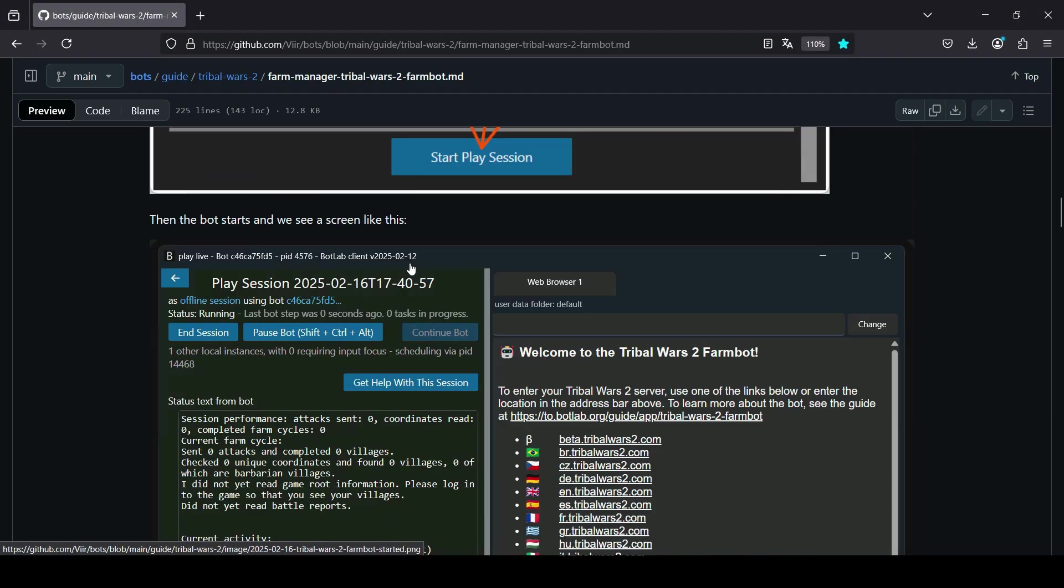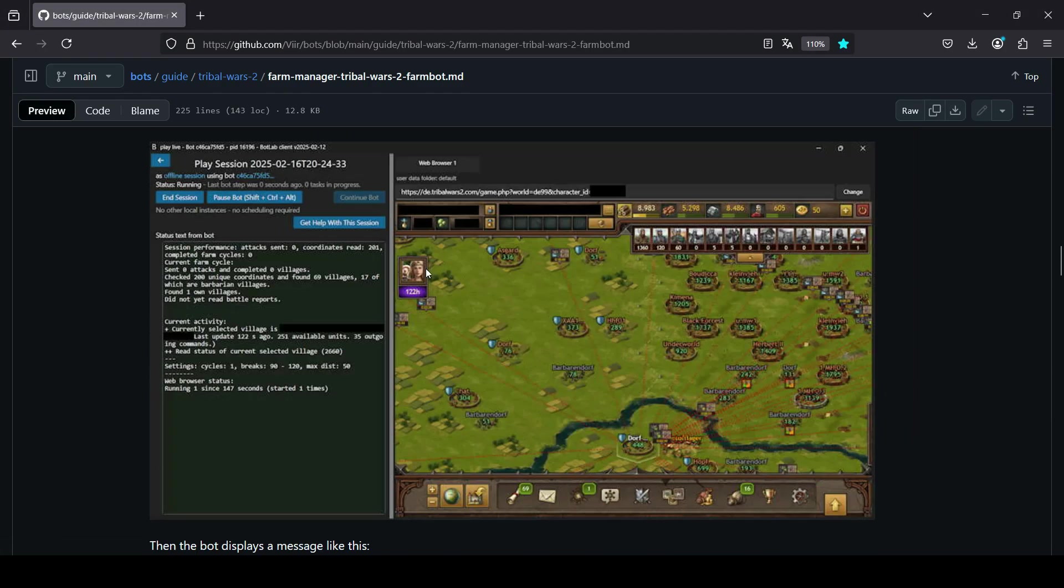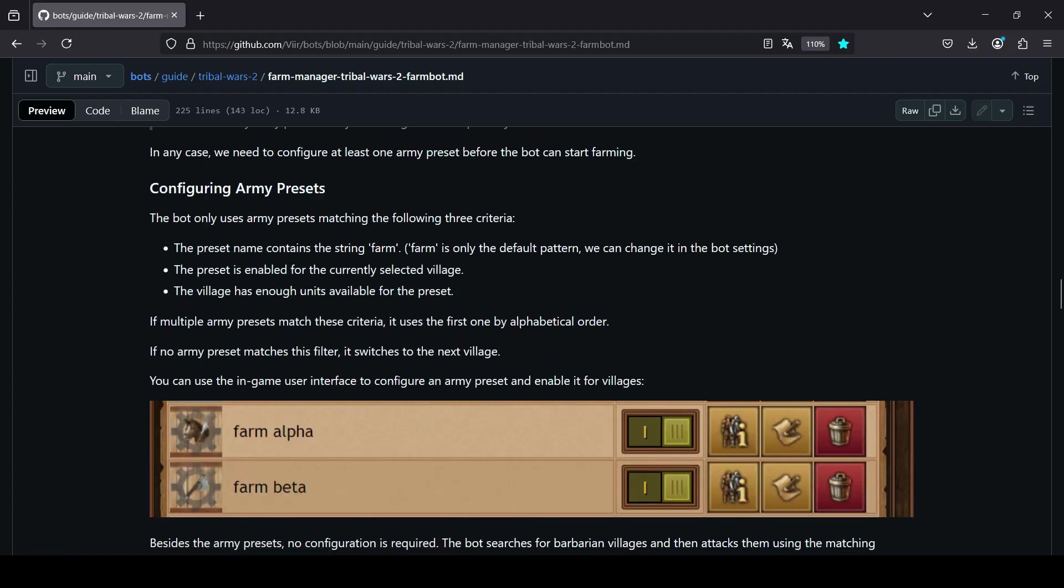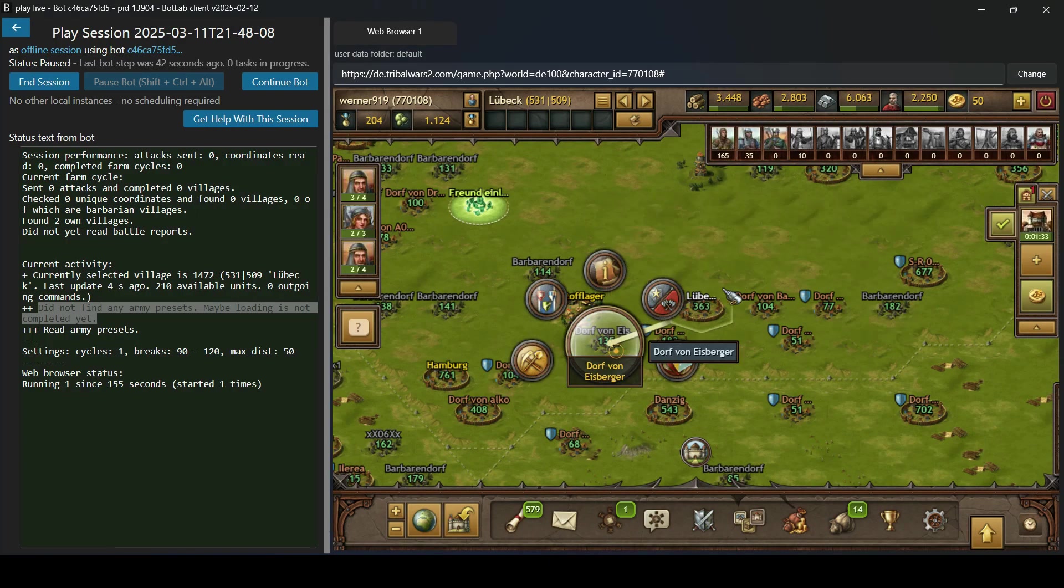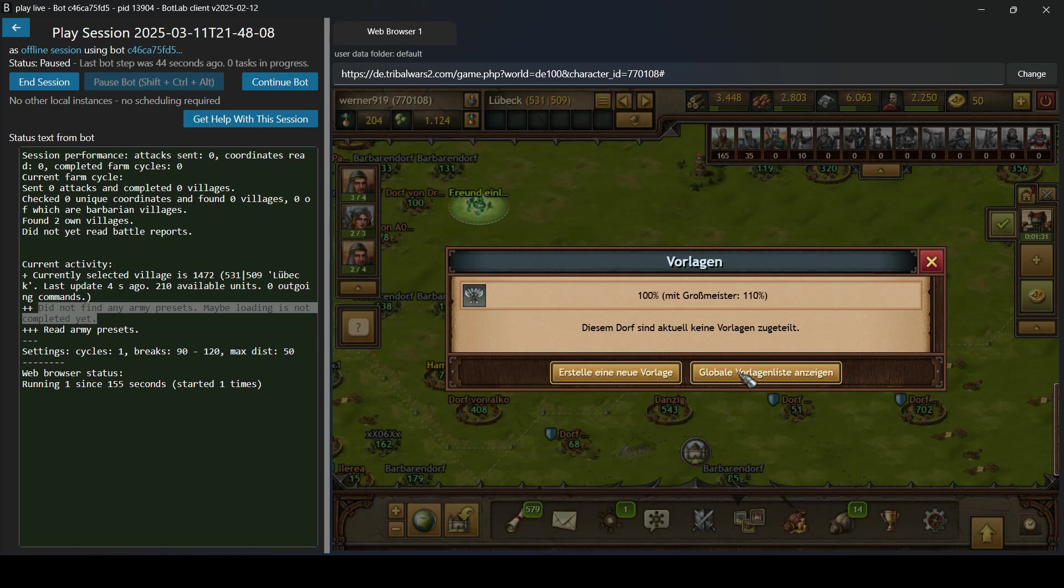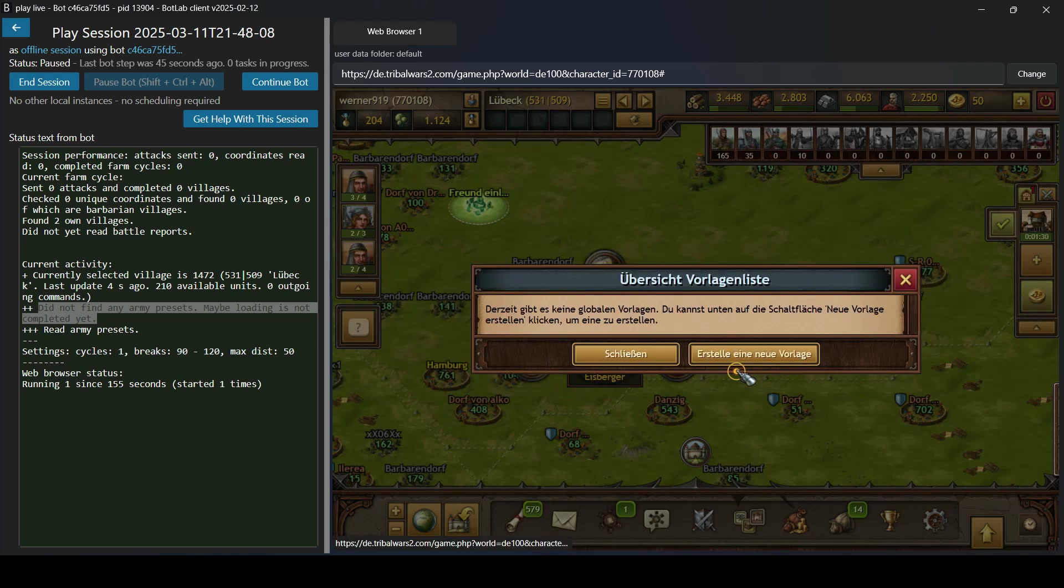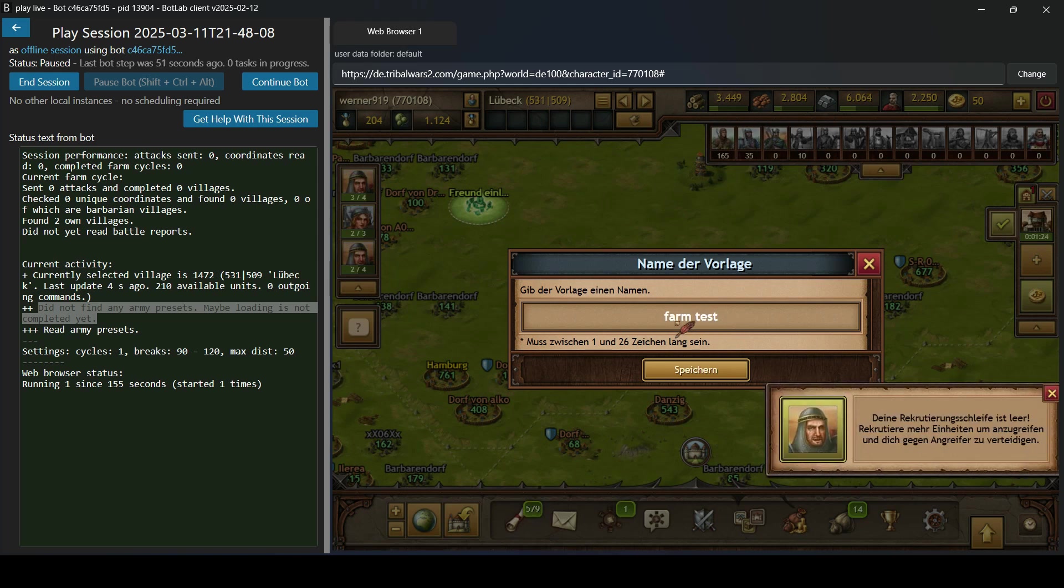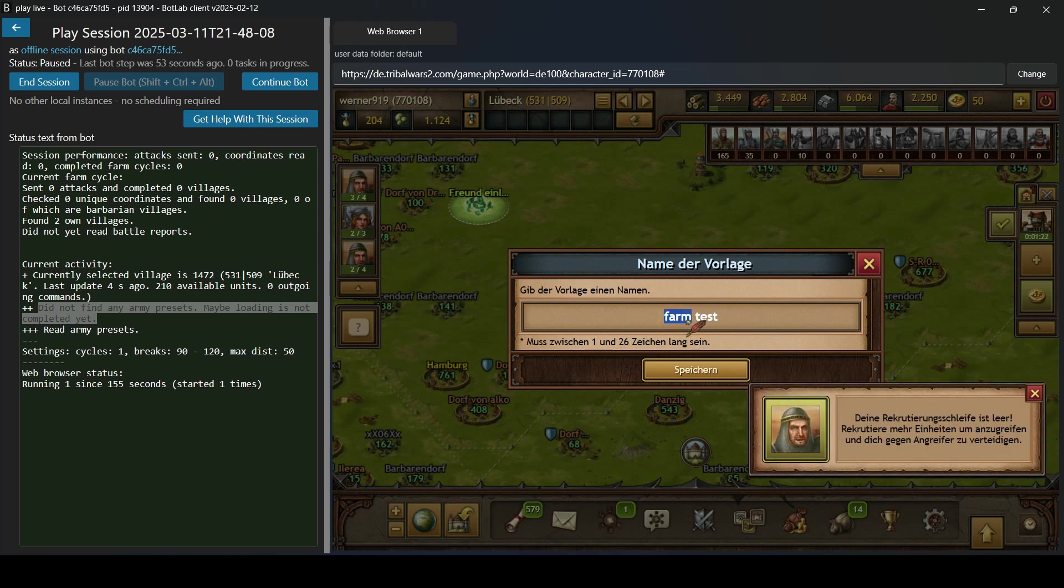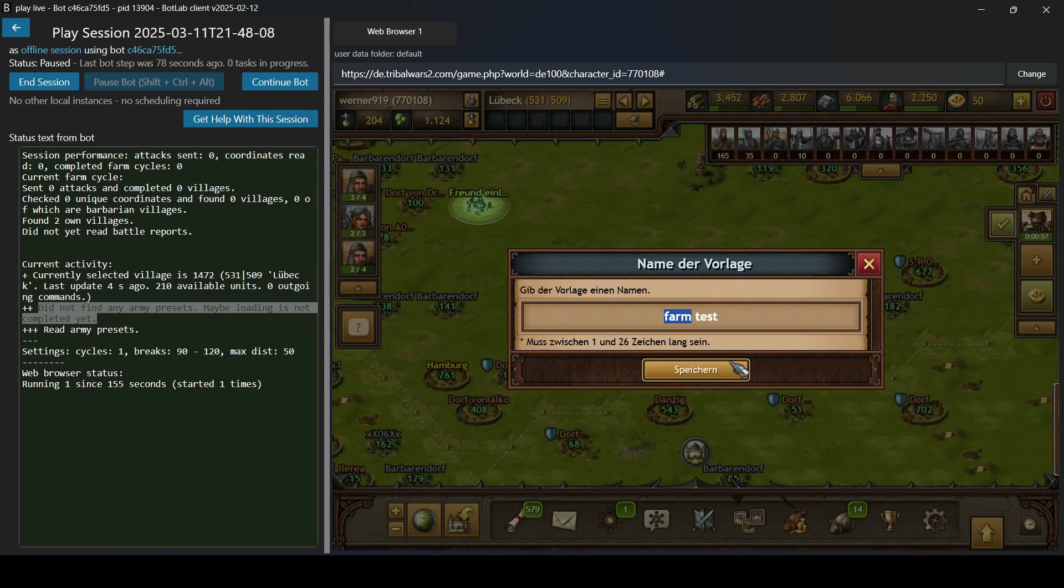And this is something that we have to set up manually. This is also being described here in the guide. So we're going to use this menu here to create a new army preset.